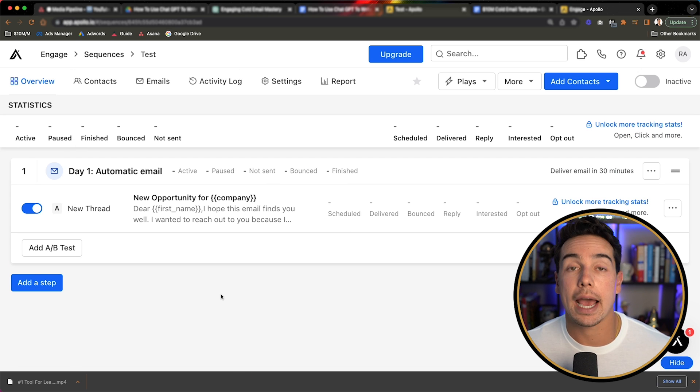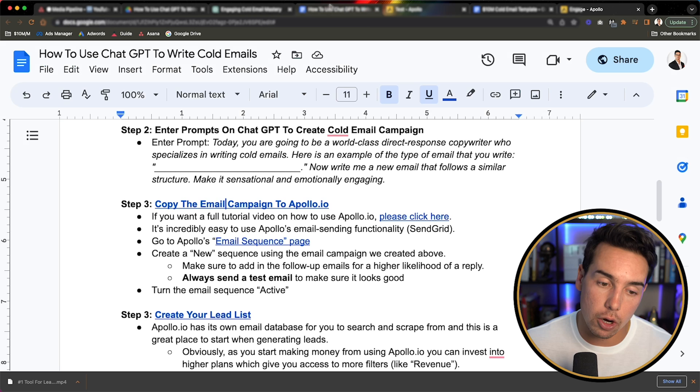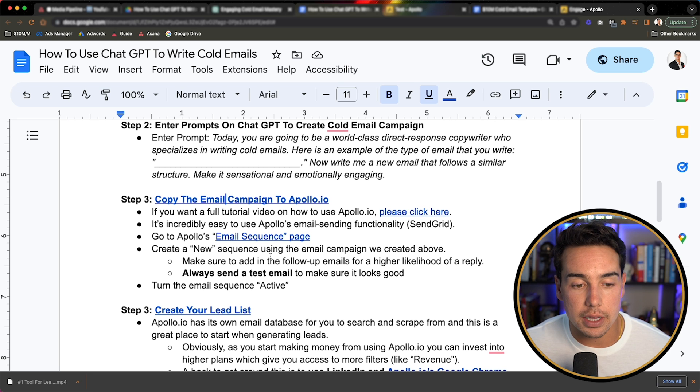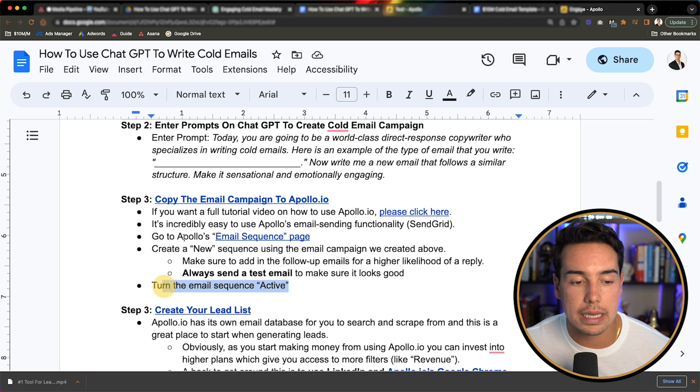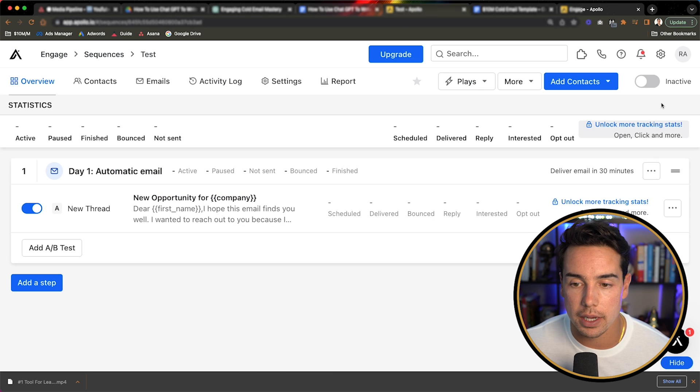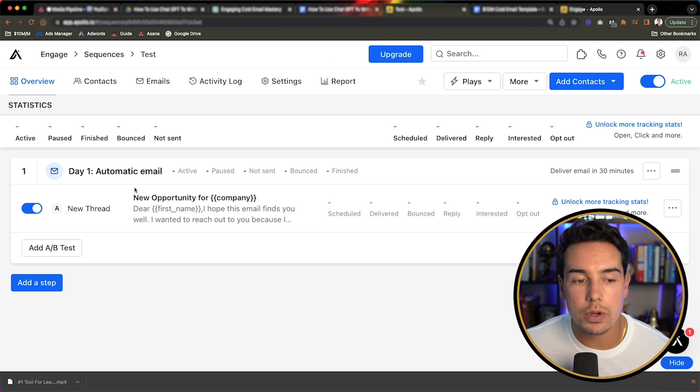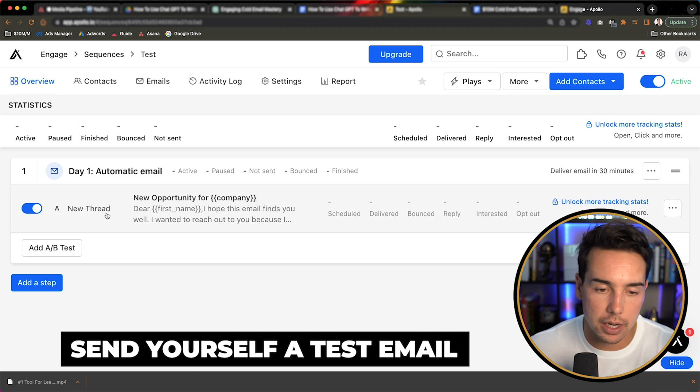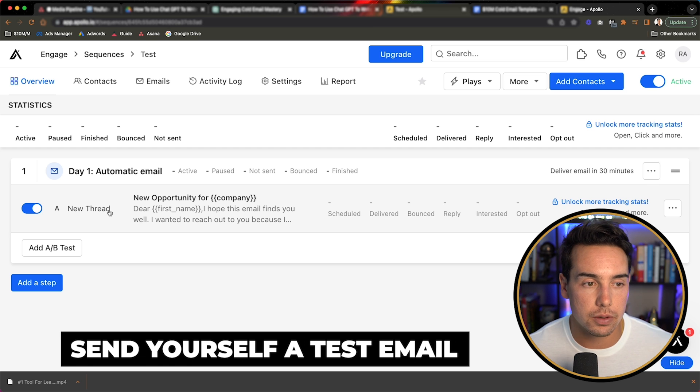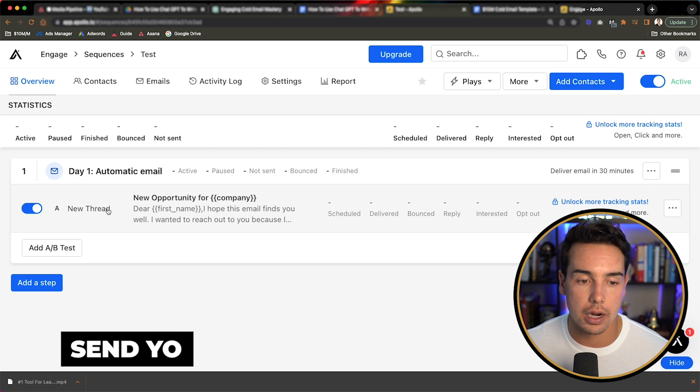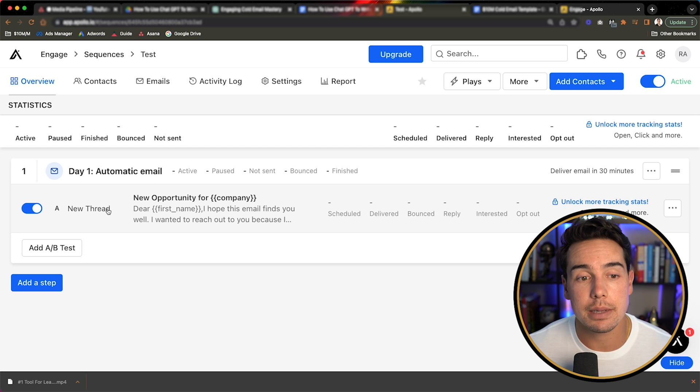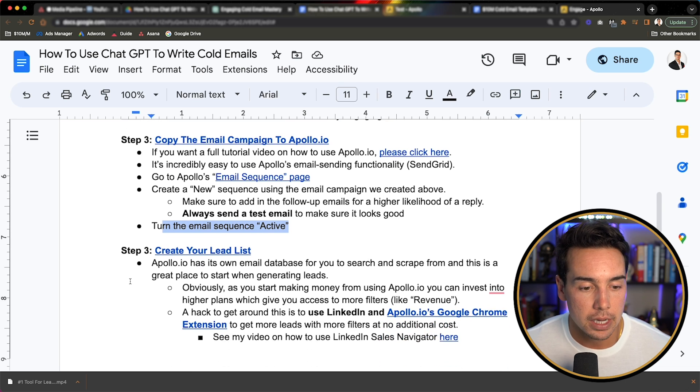And just like that, we have our first cold email. So let's go back over to a Google document. The thing that you want to make sure that you always do is turn the email sequence active. So let's go back here. We're going to turn this active. And then the second thing is you always want to send yourself a test email. I'm not going to do it in this example, because I did it in the video that I talked about Apollo.io, but you also want to send yourself a test email to make sure everything looks good.